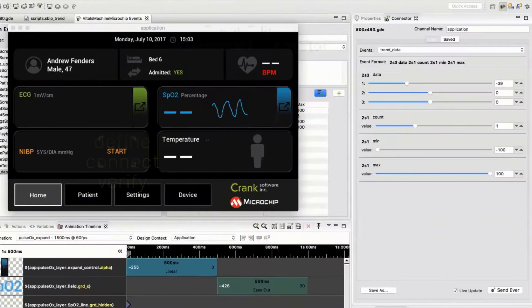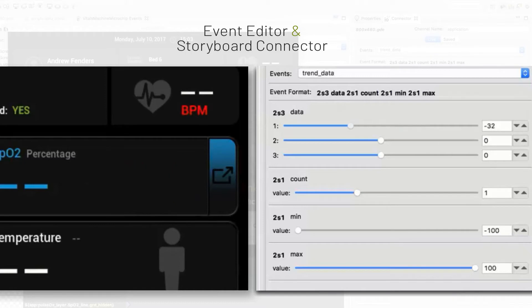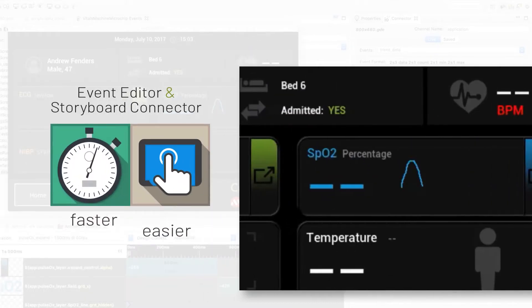Not only does the Event Editor in Storyboard Connector provide a convenient way to simulate events using data, but it accomplishes this faster than using other methods and with less effort.